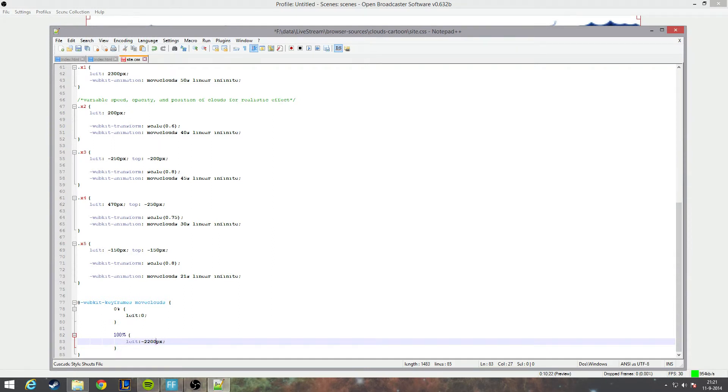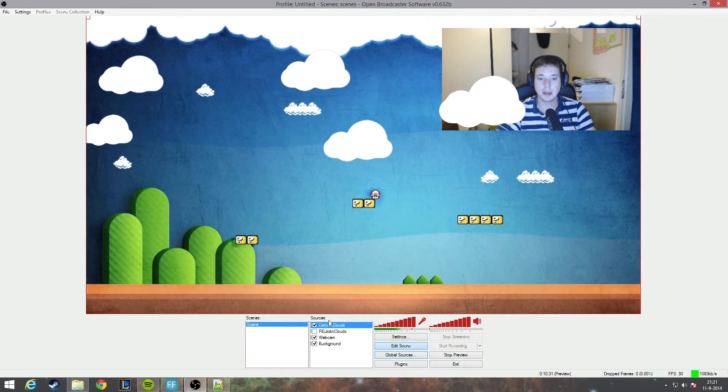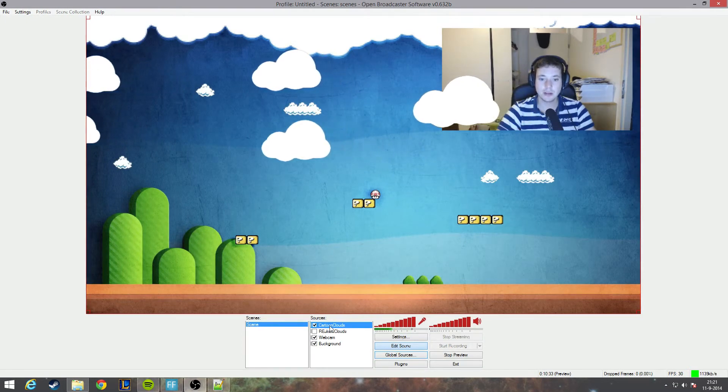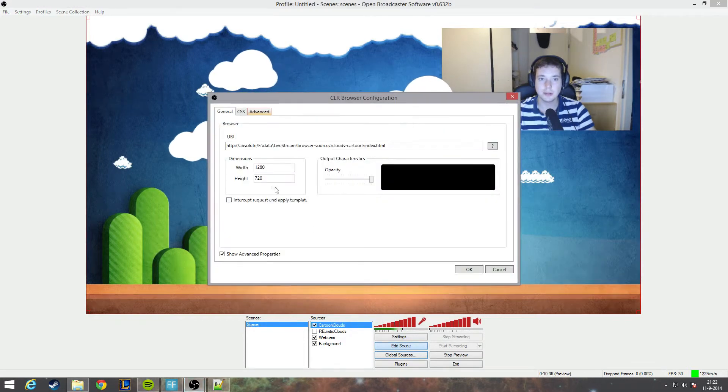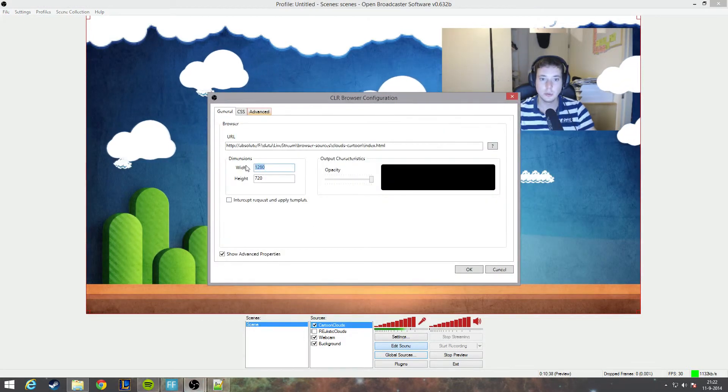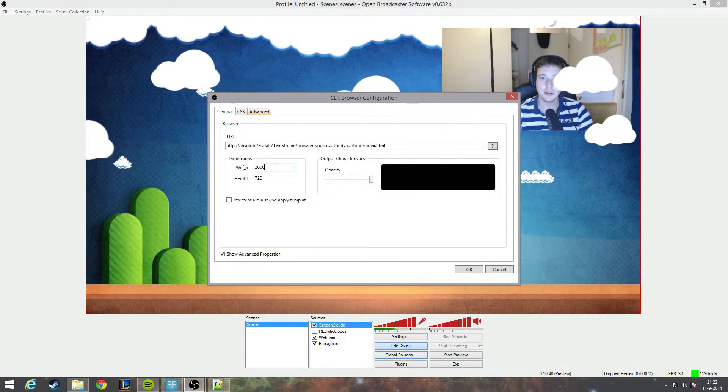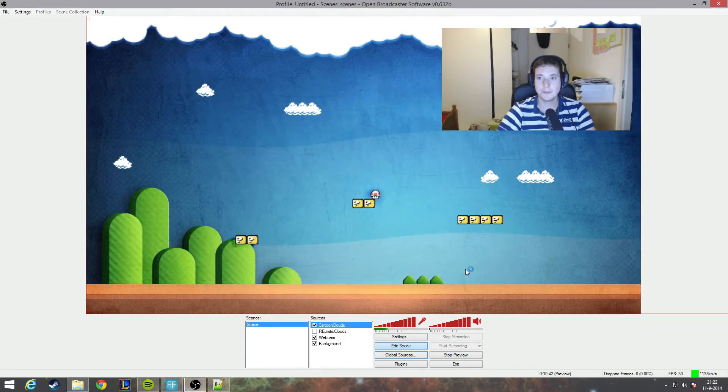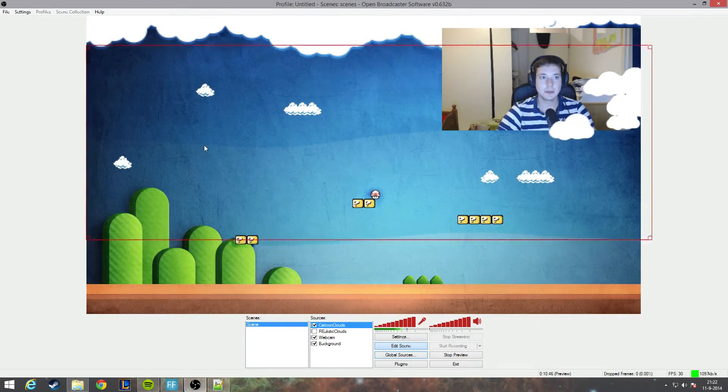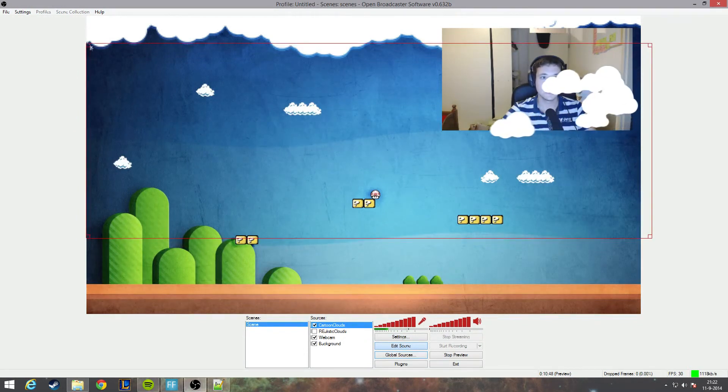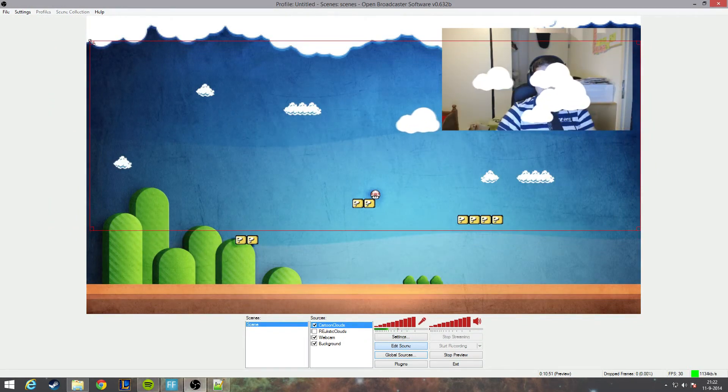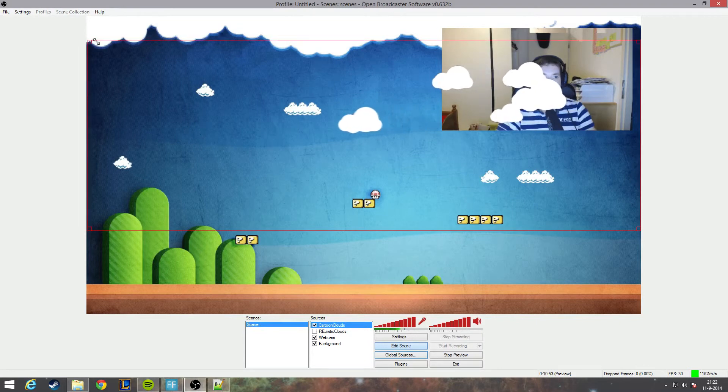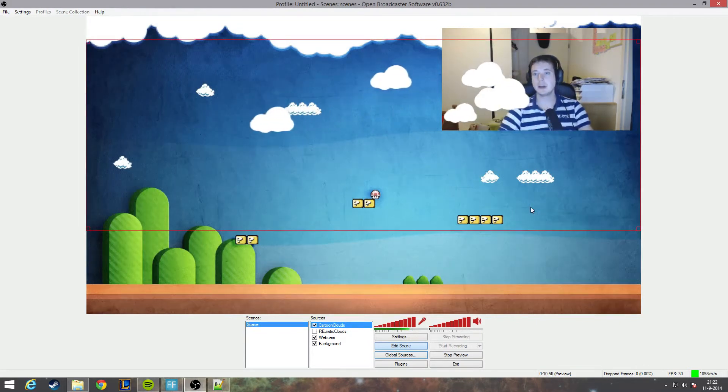We'll go back to my OBS. I will right click on cartoon clouds, hit properties, go to the width. I said I want to have it 2000, hit okay. Now it's going to be a little bit larger so I'm going to make it a little bit smaller. Let's say it should be fitting right about like this, and there you have it. Now you have a little bit smaller clouds fitting inside this nice background.